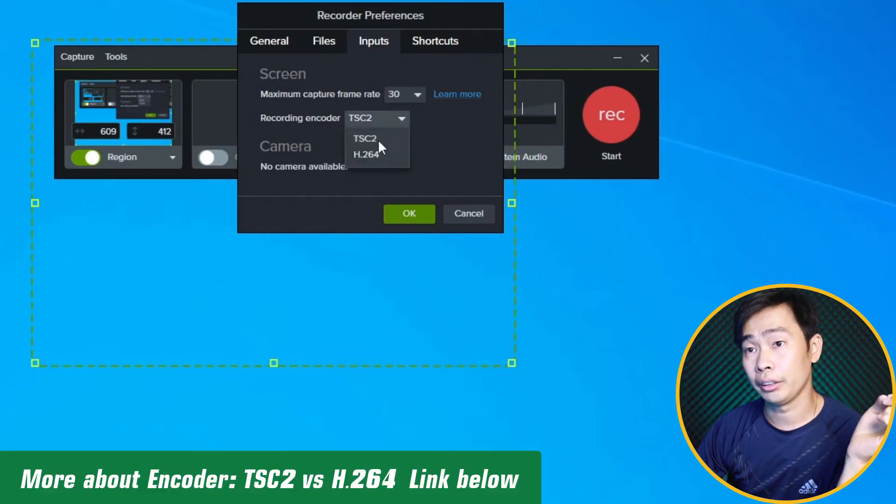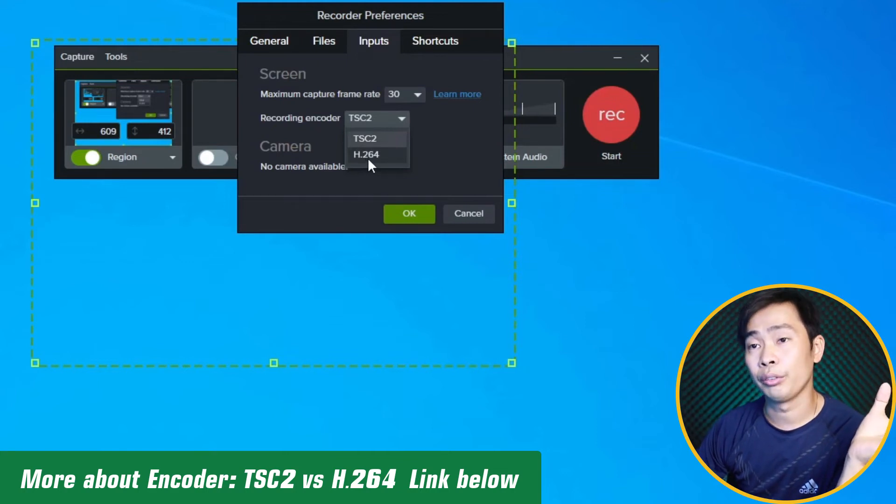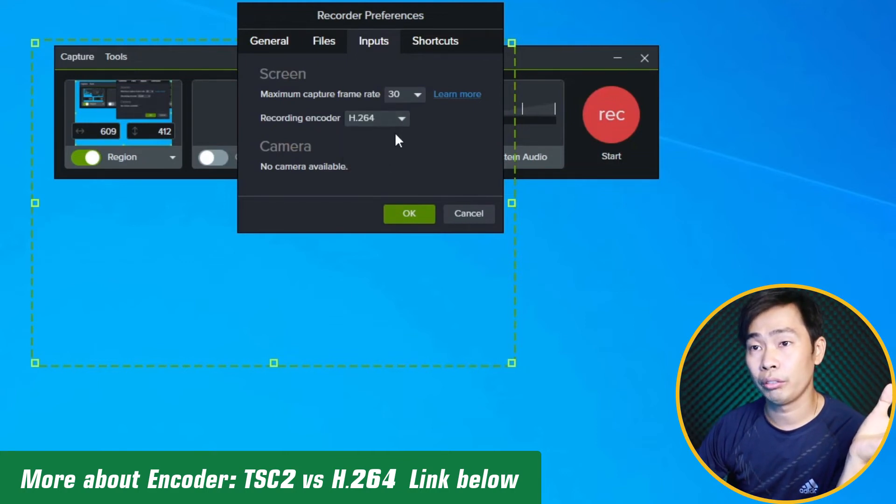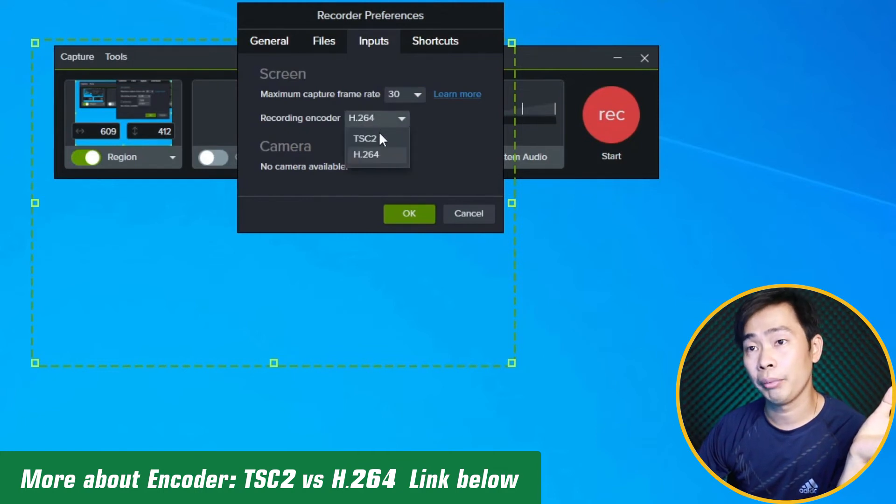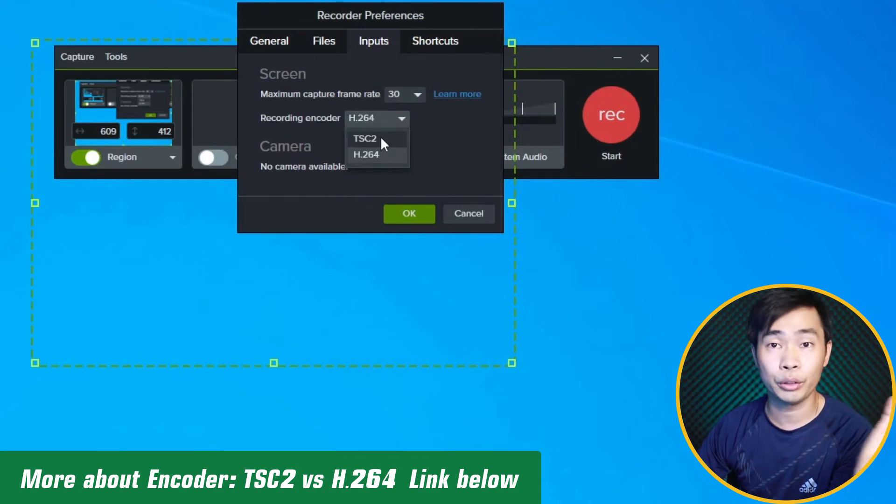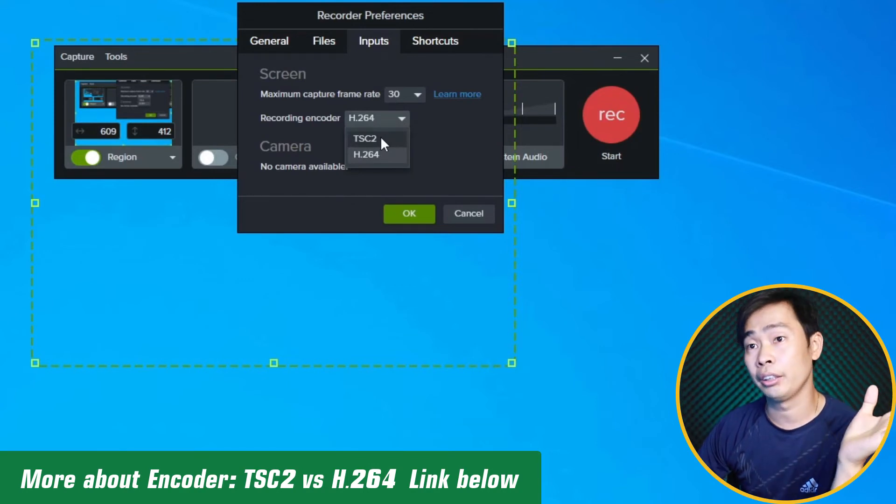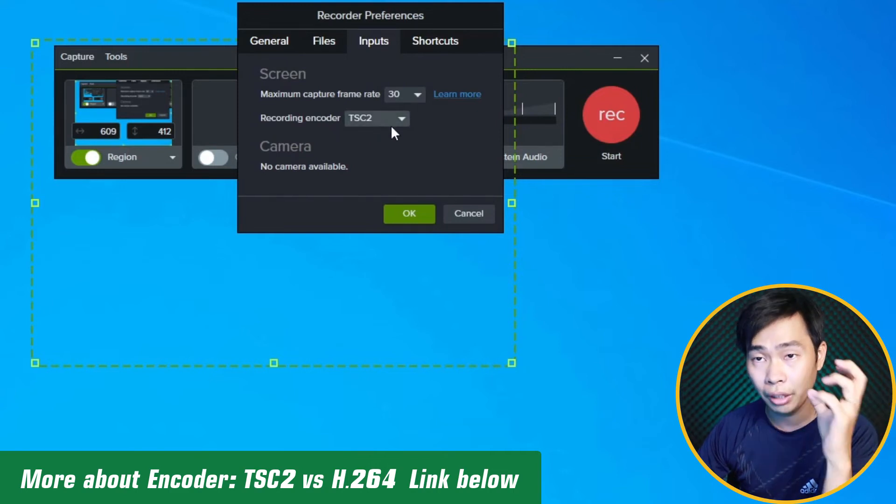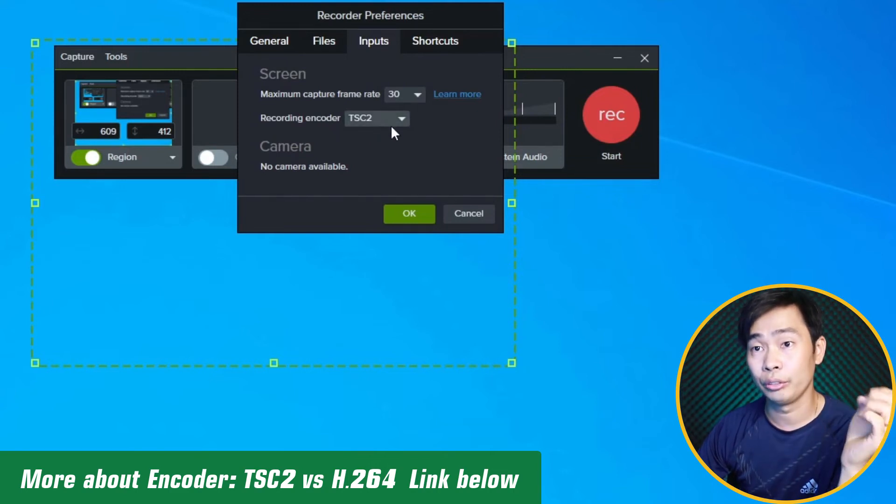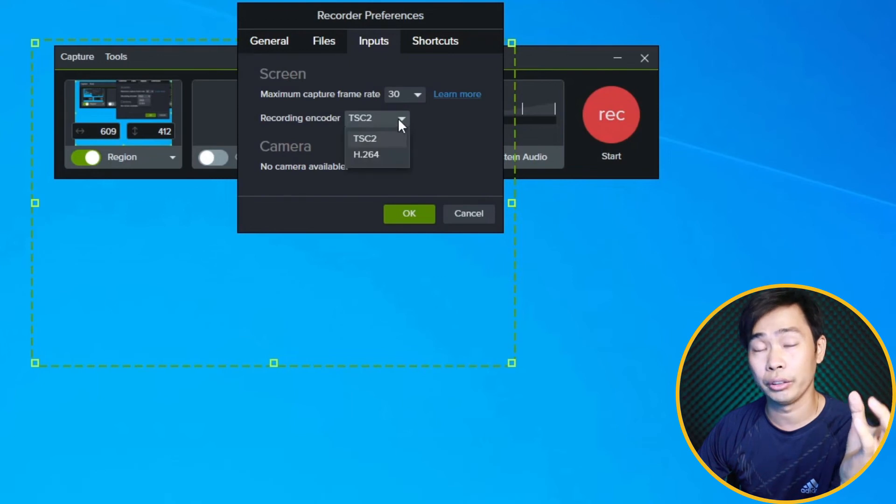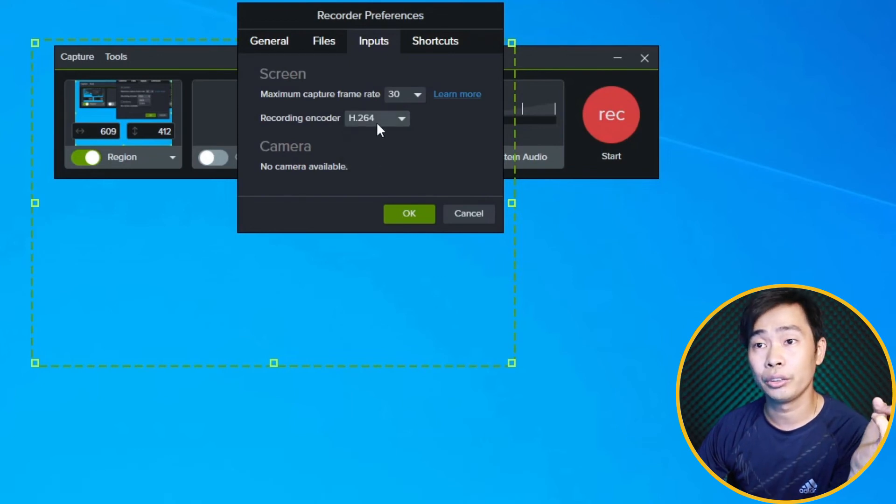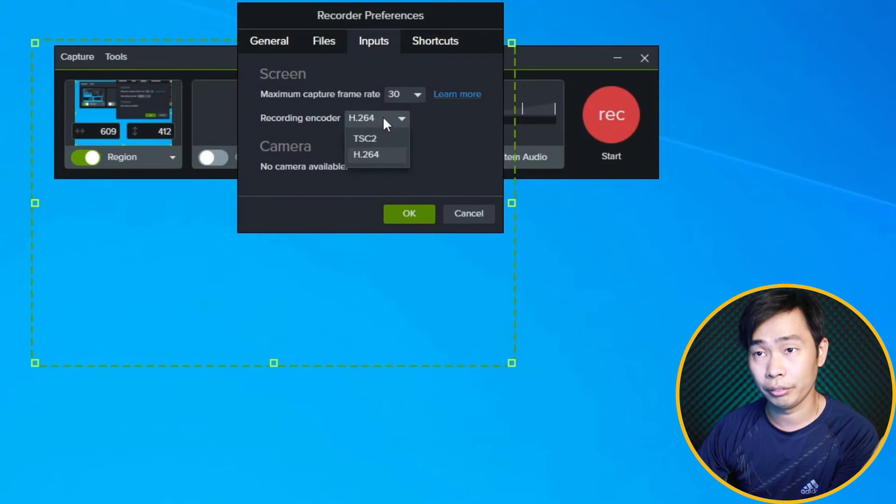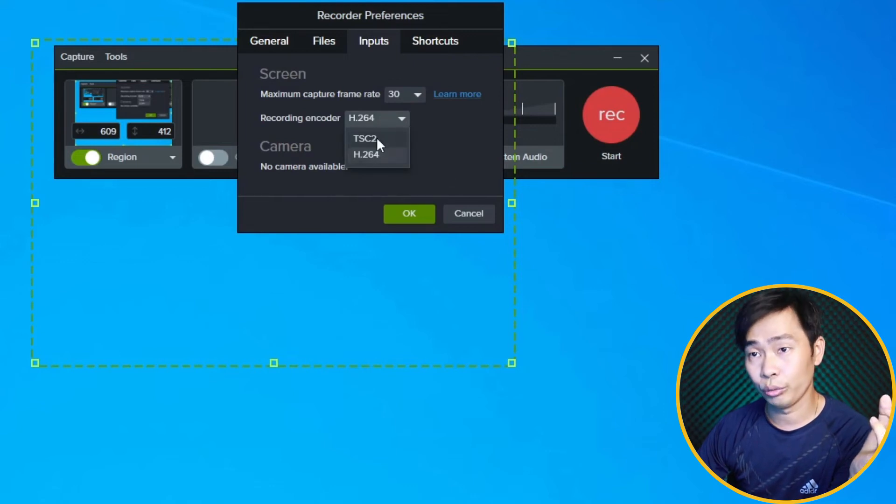This one captures more color and is clearer, so you can try this one. If it lags, use that one, or you can use this one. You can choose one of them and try it.